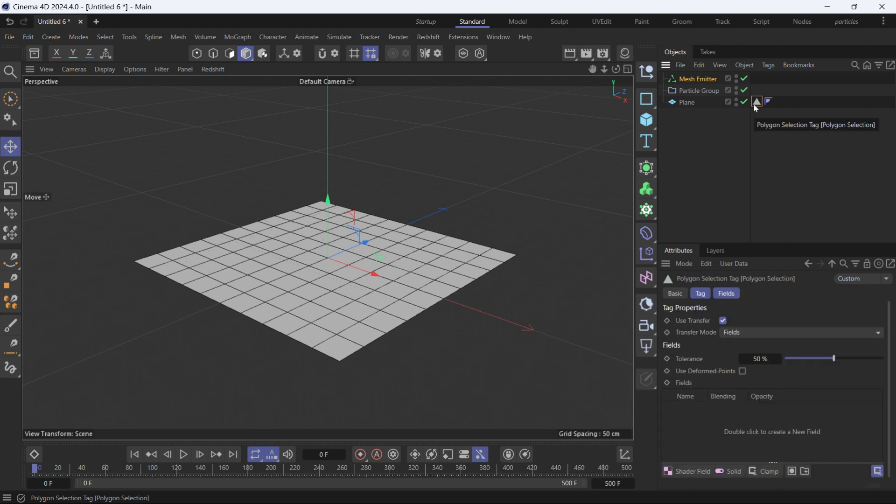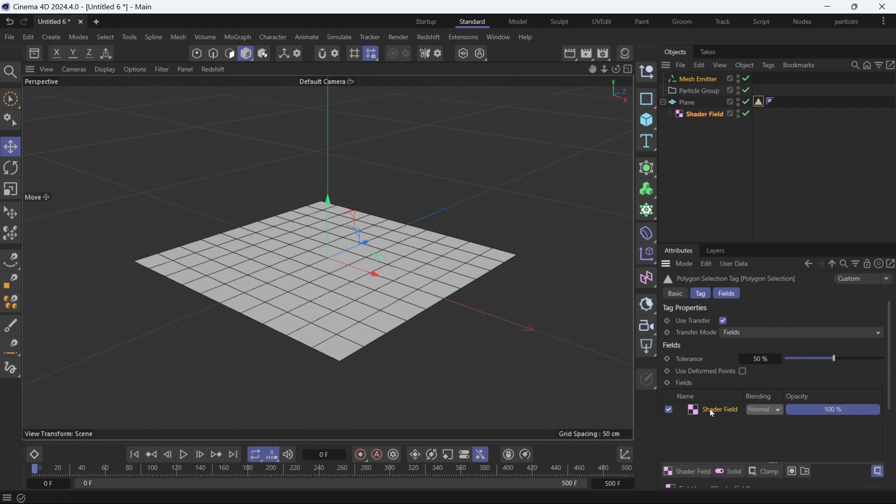Now if you select the polygon selection, it does nothing. We have to add the shader field. This shader field will get whatever the texture is in the color channel of the material and then use it as a polygon selection, which in turn will be used by the mesh emitter. So now we have to create a material.